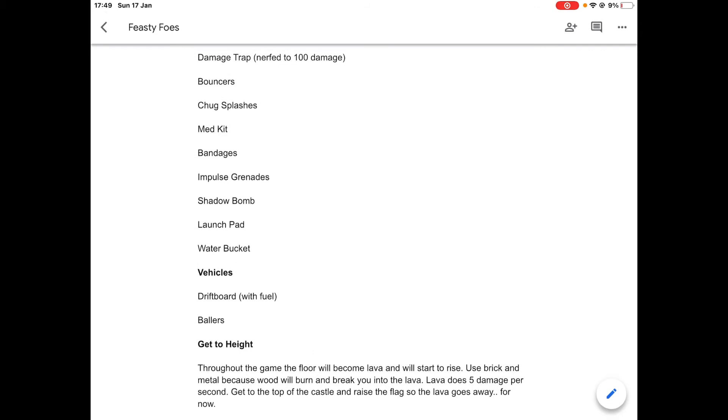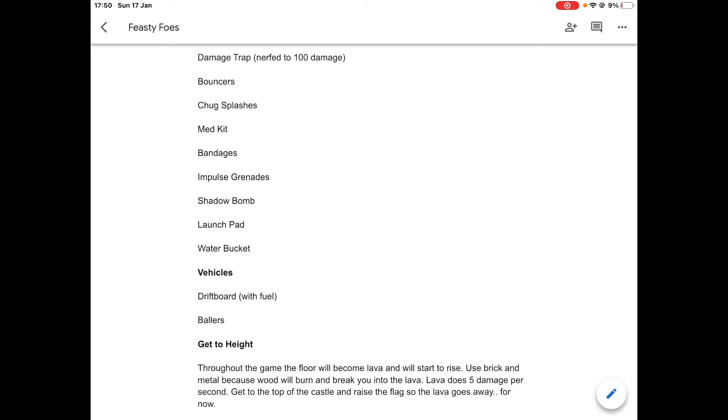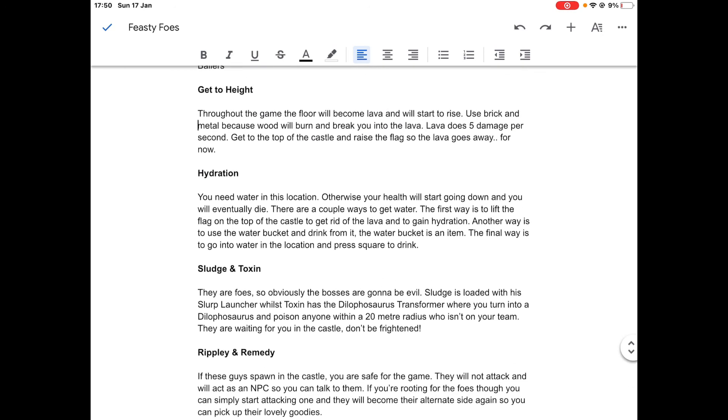This is one of the really cool features of this location. Get to height. Throughout the game, the floor will become lava and start to rise. Use brick and metal because wood will burn and break you into the lava. Lava does five damage per second. Get to the top of the castle and raise the flag so the lava goes away for now. All you have to do is get to the top, lift the flag, press a button, and the lava will go away for the whole location, but it could come back later on.